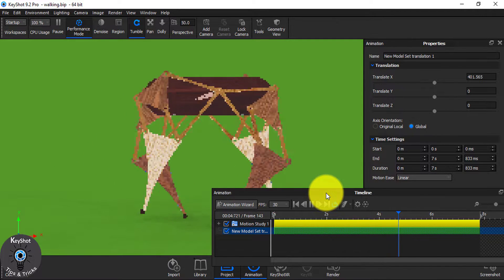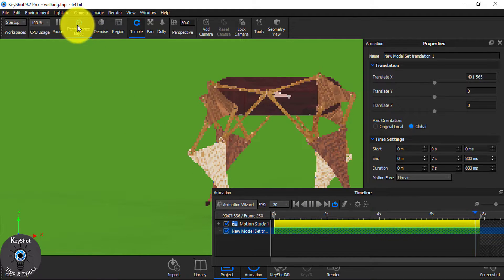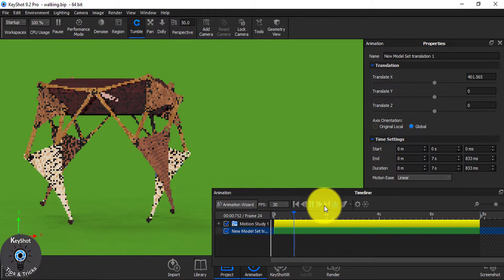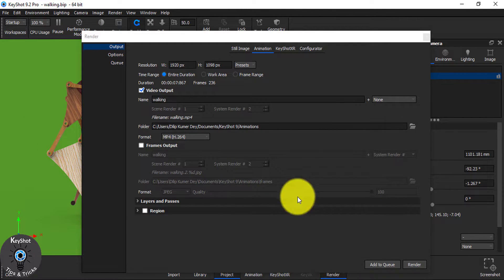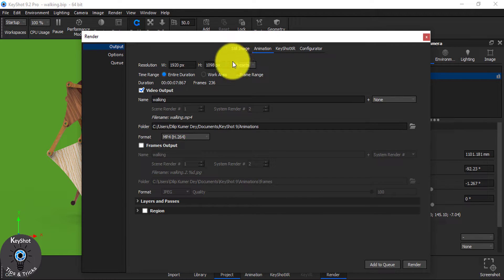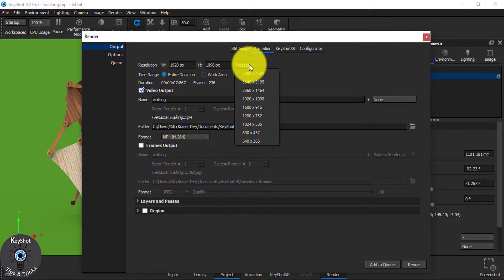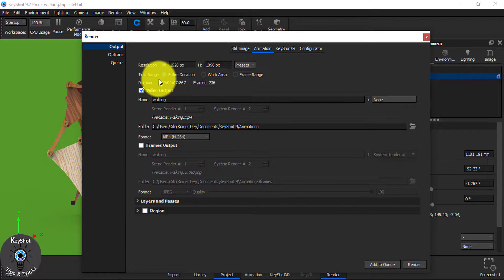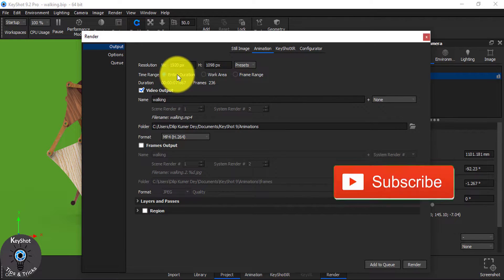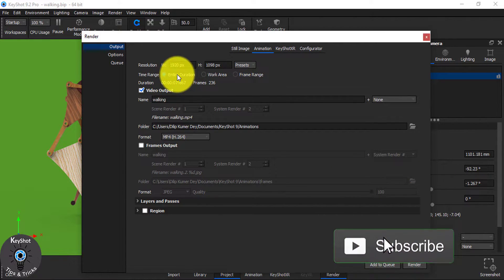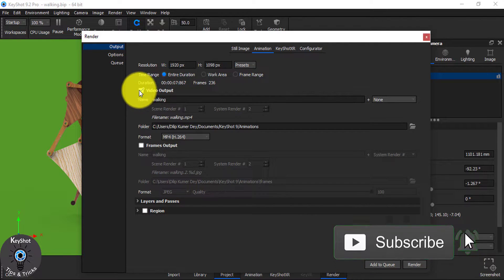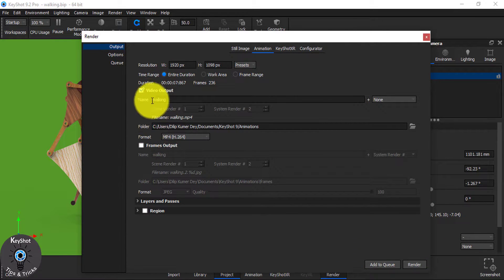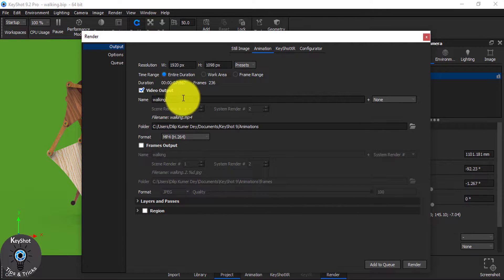Now, you can make animation from this. For this, go to render and select animation. From here, choose the resolution and choose entire duration. Here you see the video output. Give it a name you want.